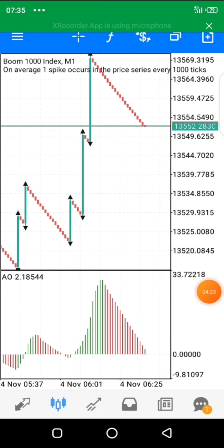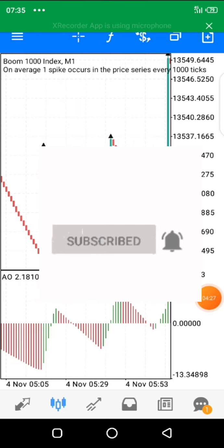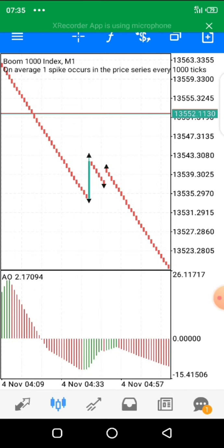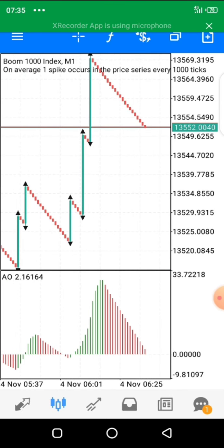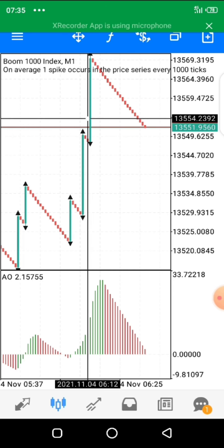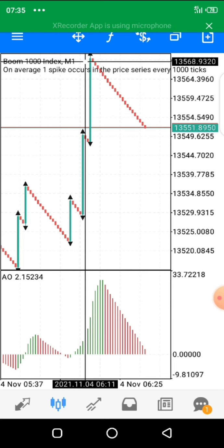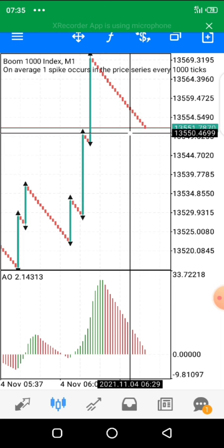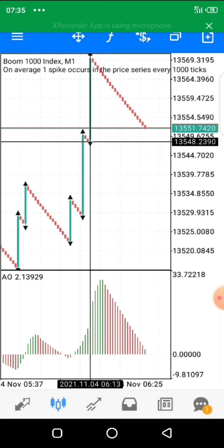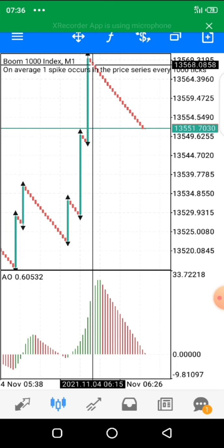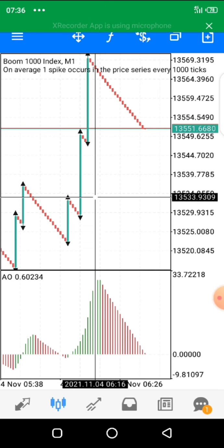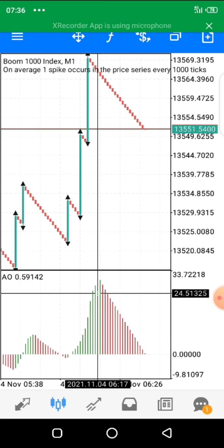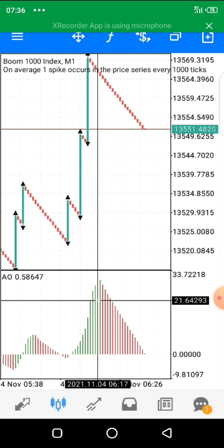Now, how do we take trades based on these indicators? We know that Boom and Crash are pairs that spike — they spike once in a while. So we are taking our trades based on the counter-spikes. In Boom 1000, after a spike you see the fractal pop out — the black arrow — showing that price is going to move in the other direction. We wait after the spike, and we watch the ticks forming down in the Awesome Oscillator. When price is still in an uptrend, the Awesome Oscillator is still showing green.